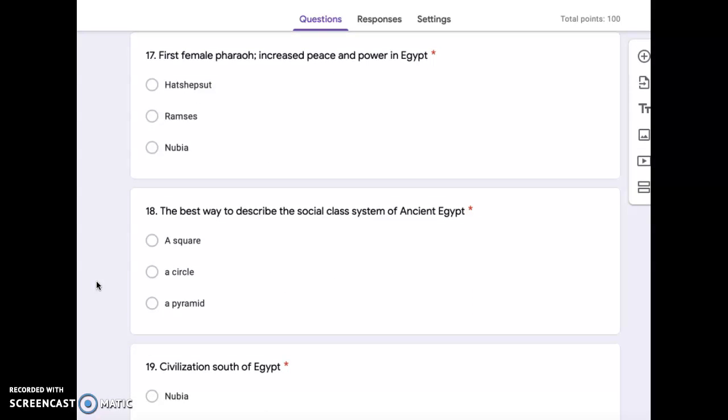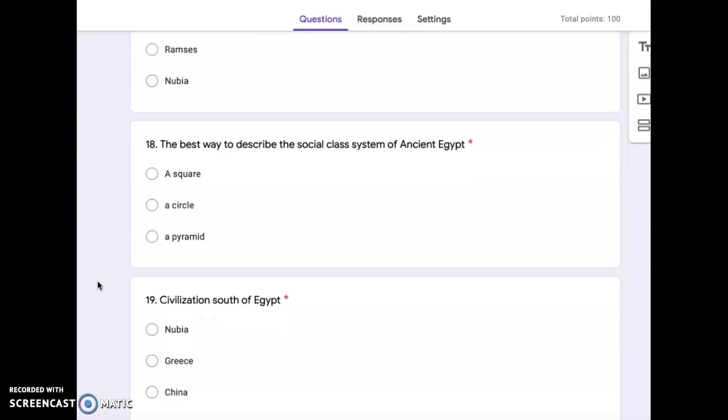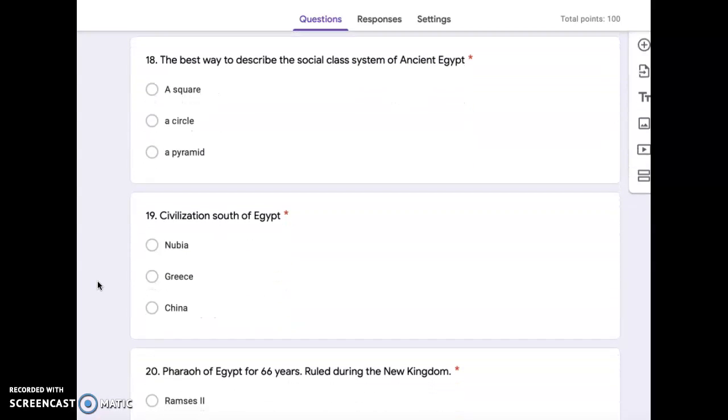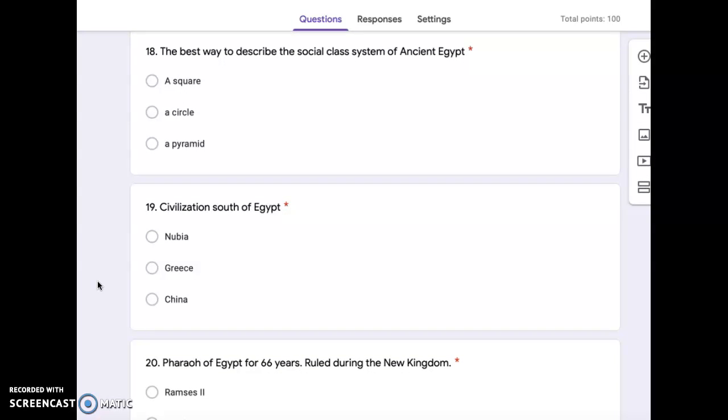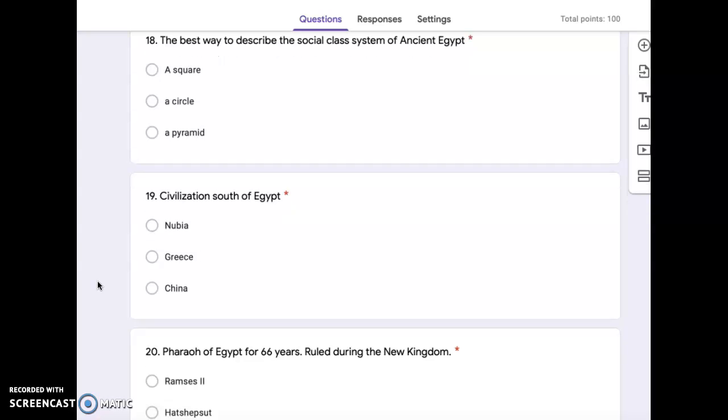Number 17, first female pharaoh, increased peace and power in Egypt. Hatshepsut, Ramses, or Nubia. Number 18, the best way to describe the social class system of ancient Egypt. A square, a circle, or a pyramid.